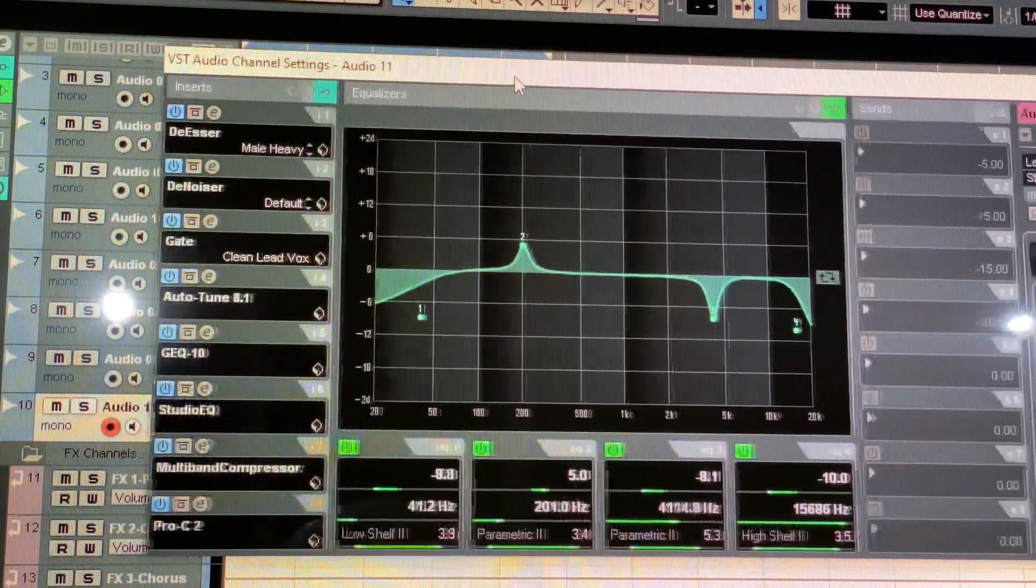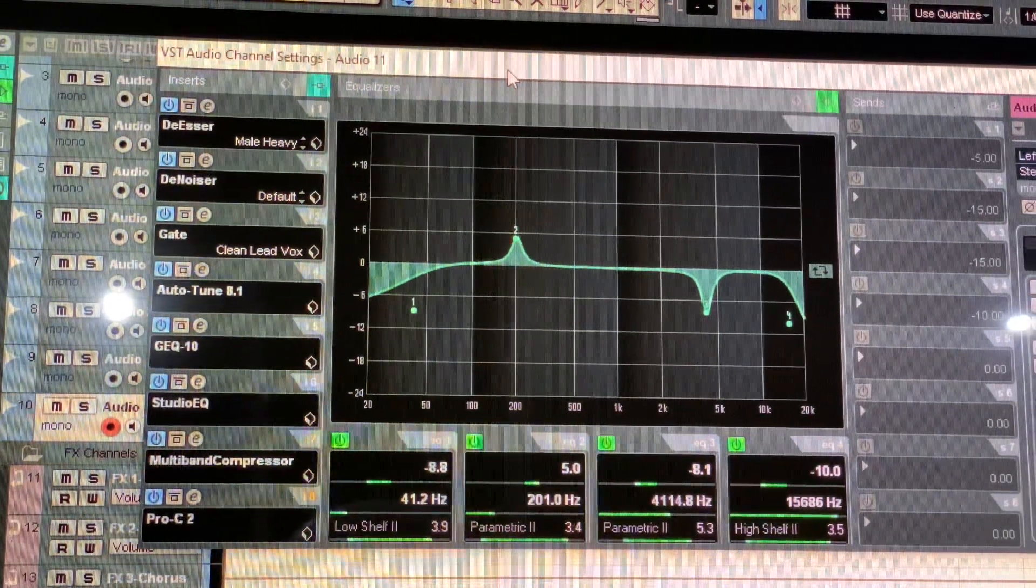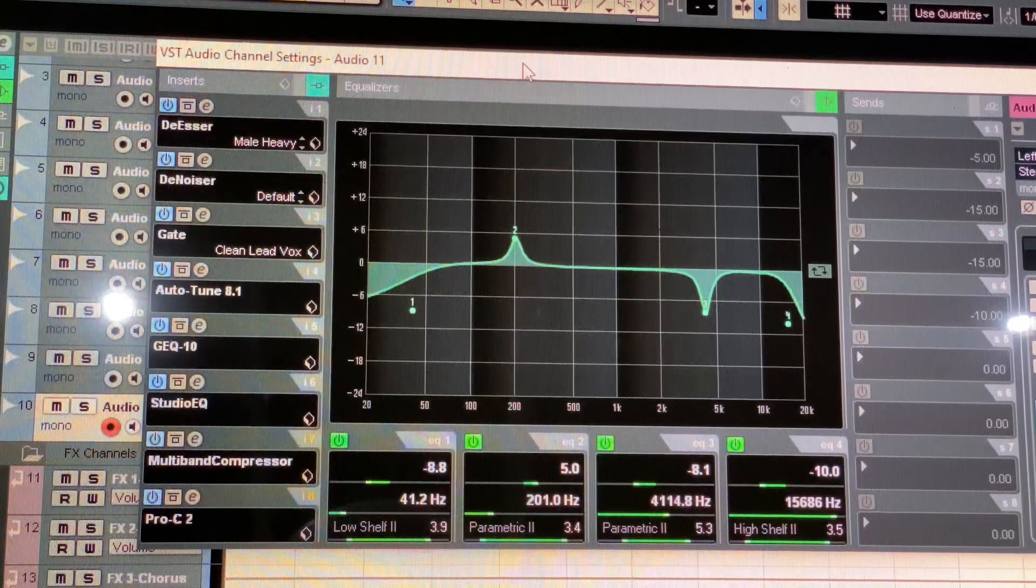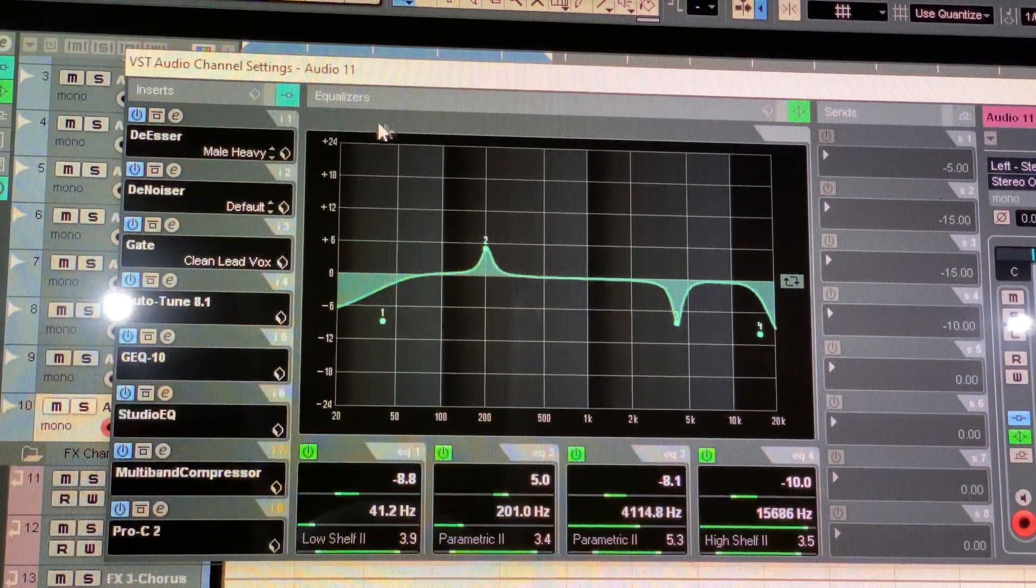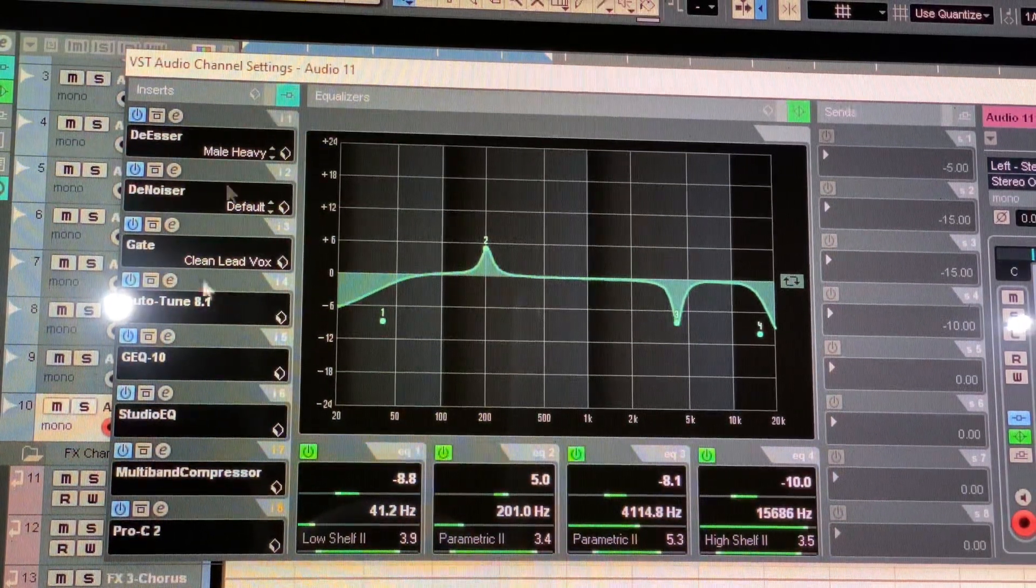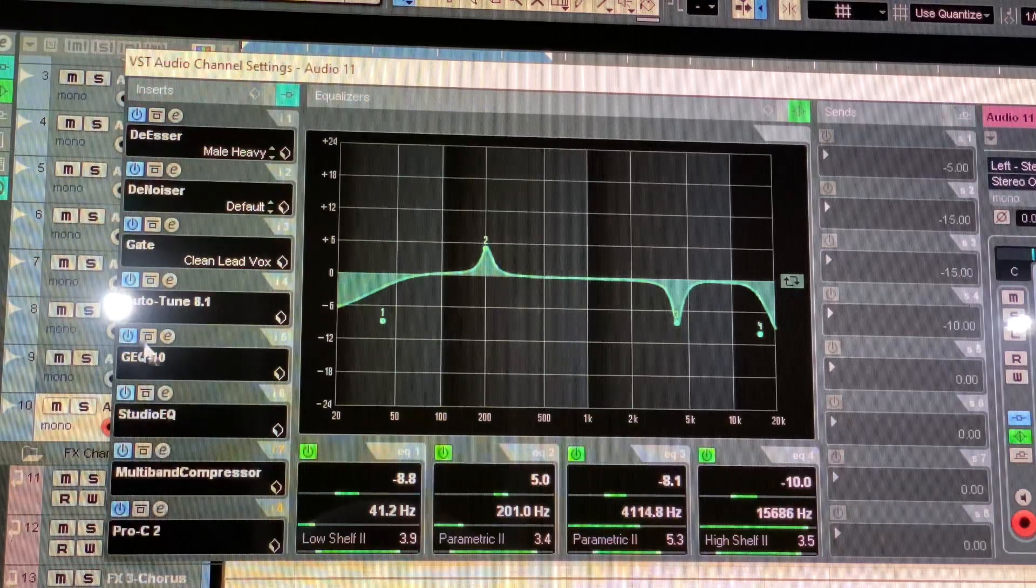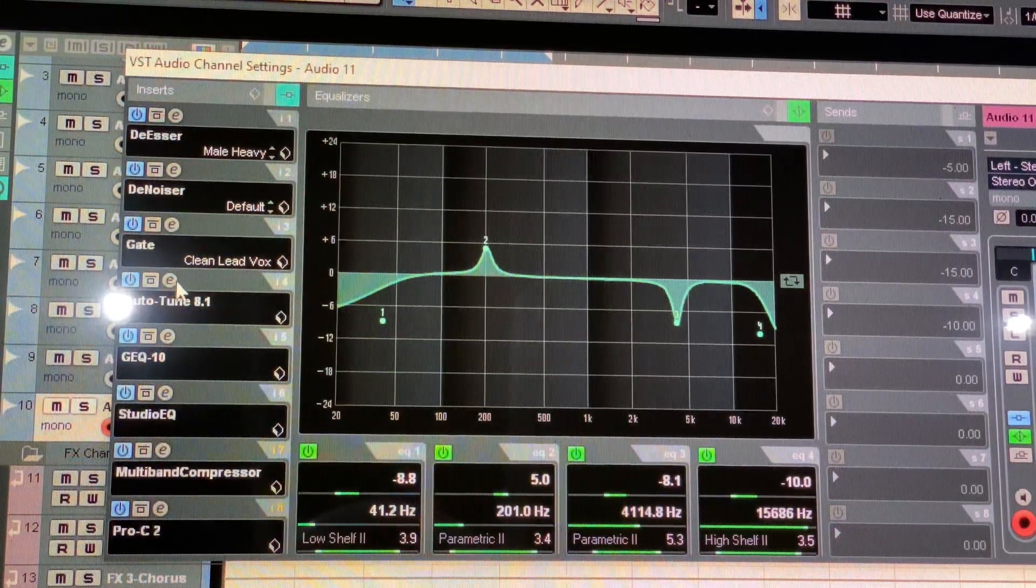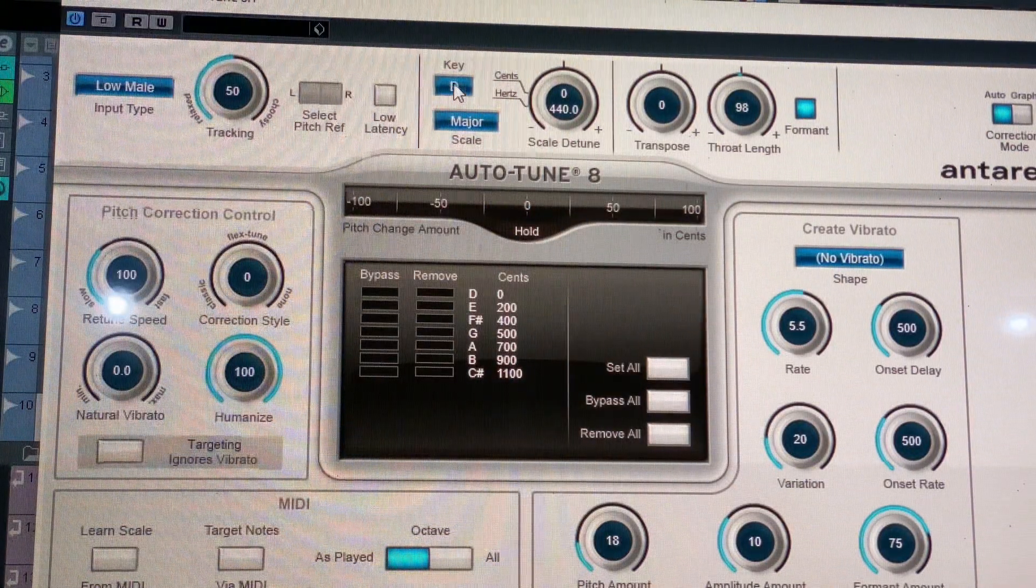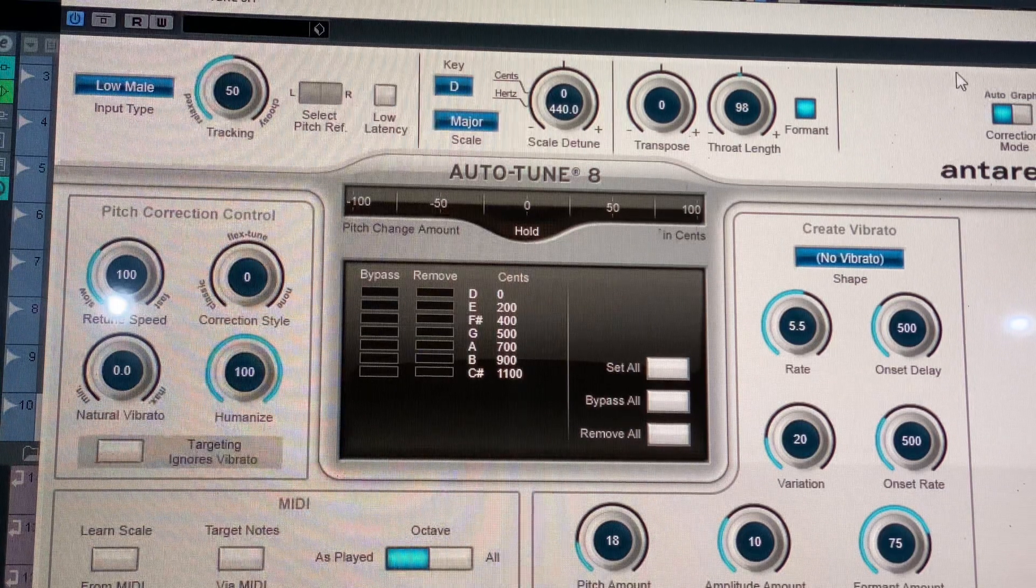This is how it looks like after you have inserted the preset, and pretty much you can start working from here because you can now change the autotune key.